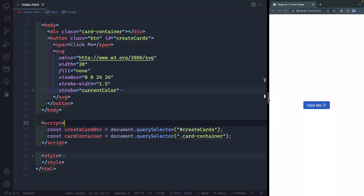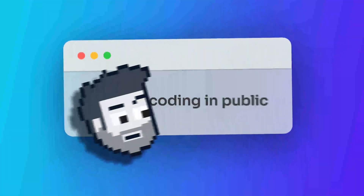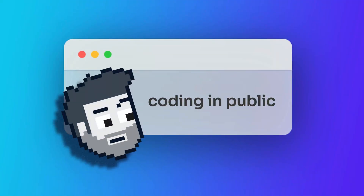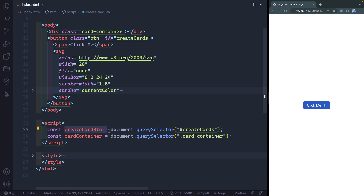In this short video, we're going to walk through the difference between target and currentTarget in JavaScript. My name is Chris and welcome to Coding in Public. Here I've just got a very simple page — I've got a button over here and I've selected it. I also have a card container that we're going to use in a second.